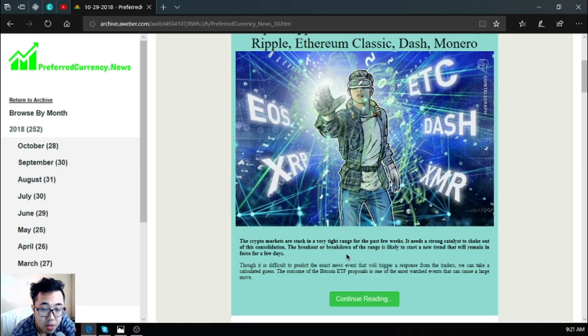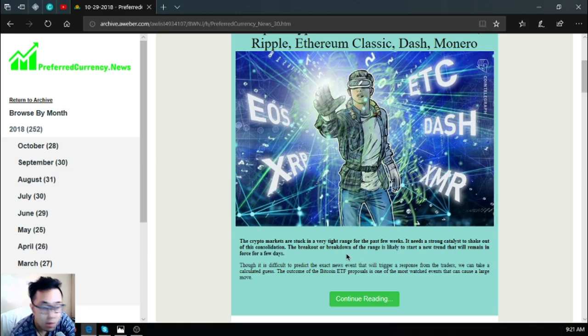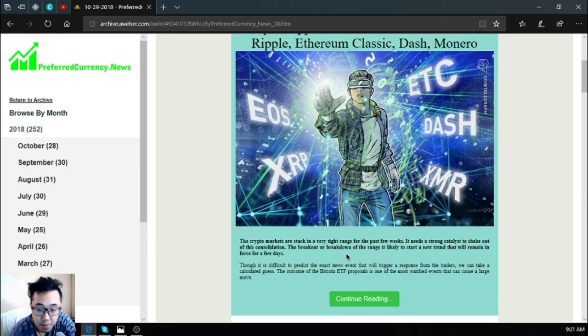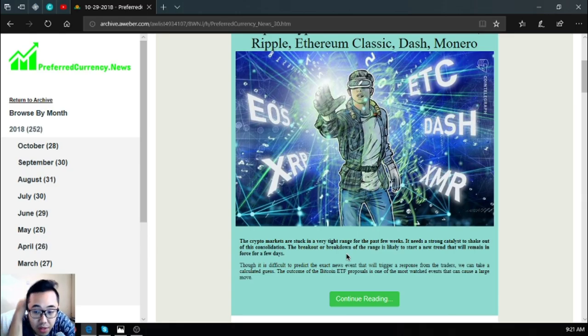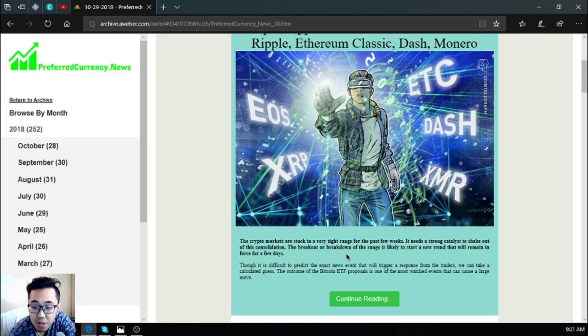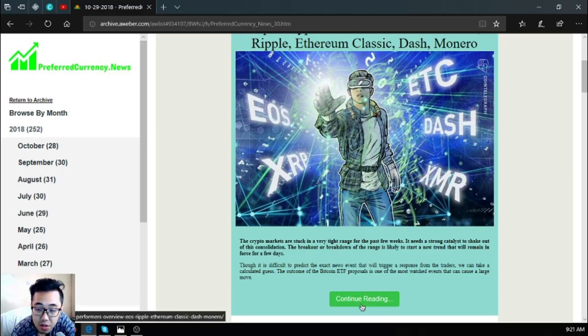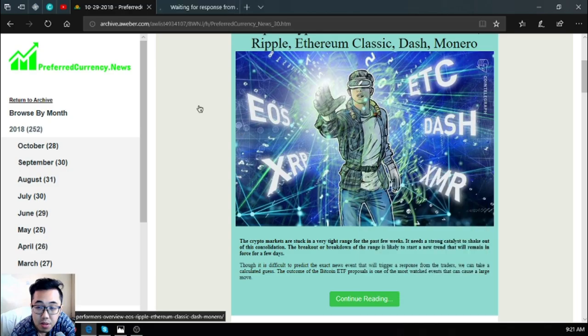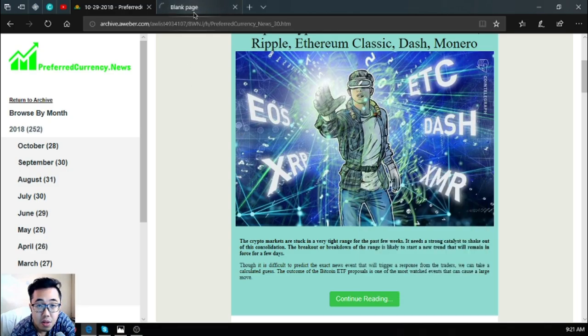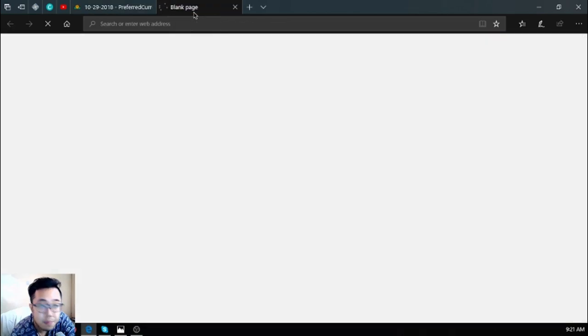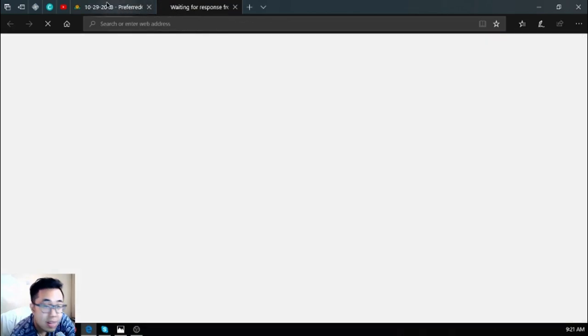The breakout or breakdown of the range is likely to start a new trend that will remain in force for a few days. Though it's difficult to predict the exact news event that will trigger a response from the traders, we can take a calculated guess. The outcome of the Bitcoin ETF proposals is one of the most watched events that can cause large moves.